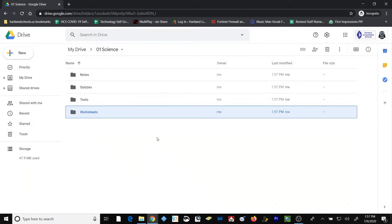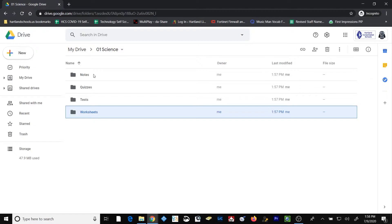Again, you can choose any folder naming system that you like, just so long as it meets your needs for your method of organization. Now, inside each of the subject area folders, you may not feel the need to organize based upon the numbering system, and the alphabetical system will suit you just fine.